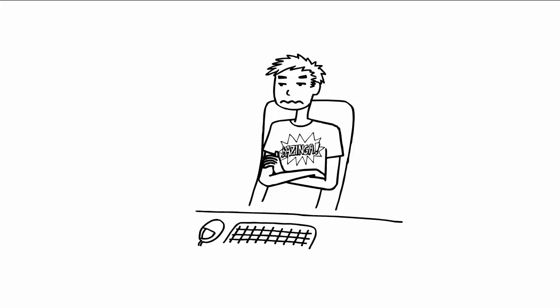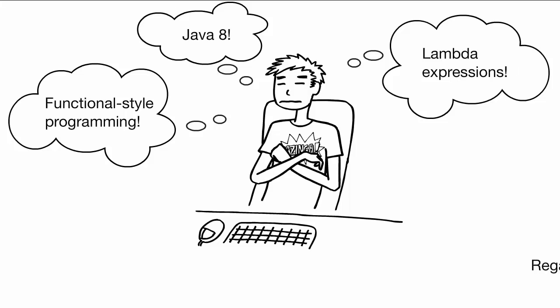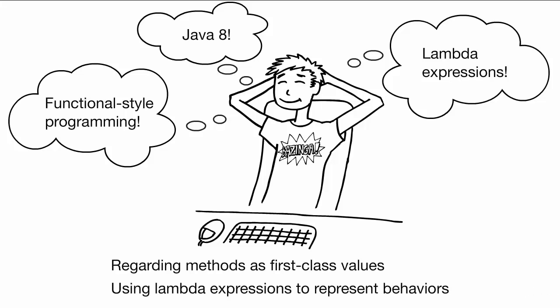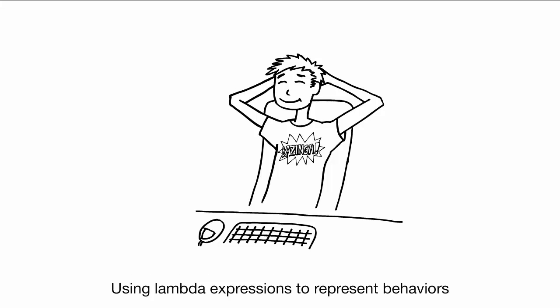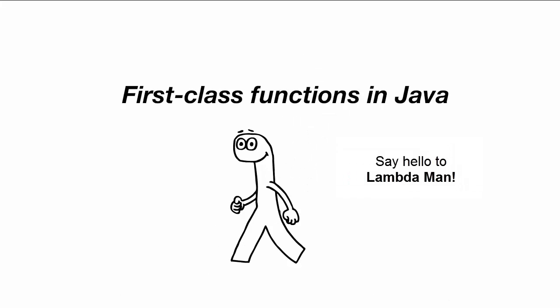You may be hearing a lot of buzz about Java 8 and functional programming. In this first video, you'll see how to write more flexible code by regarding methods as first-class values and using lambda expressions to concisely represent behaviors.